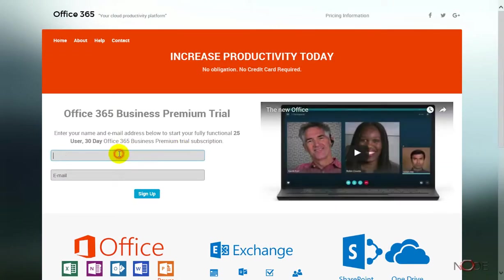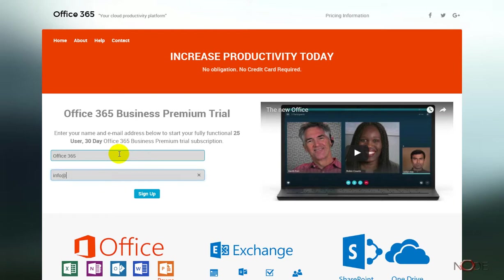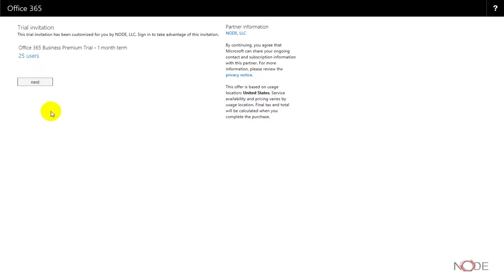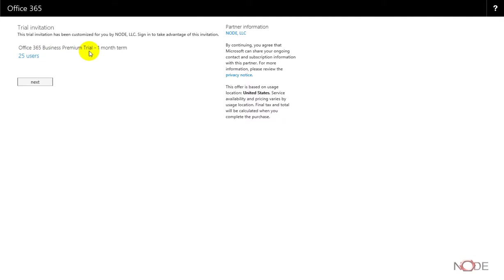Once you click that, you can enter a name and email address, then click Sign Up. Once you click Sign Up, you'll be brought to the sign up page for the Office 365 product, which is for an Office 365 Business Premium Trial for one month for 25 users.